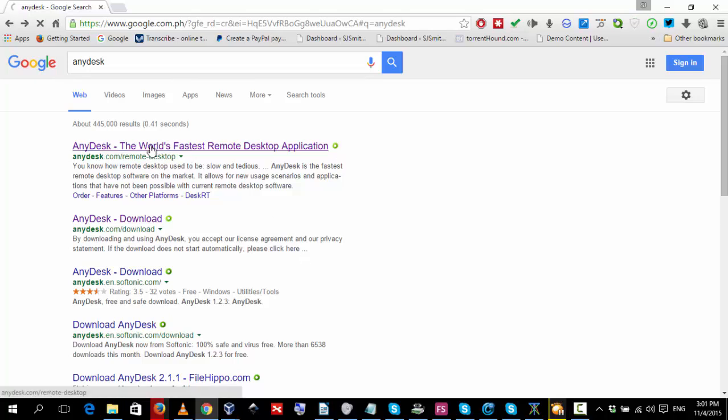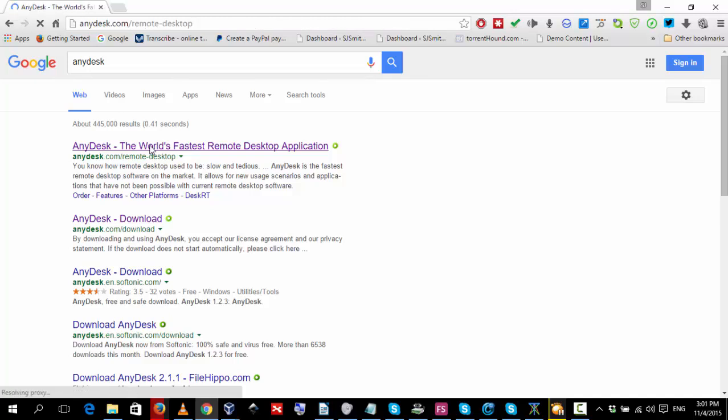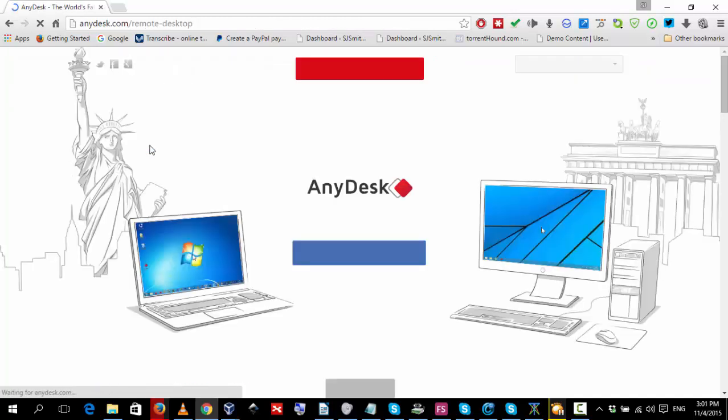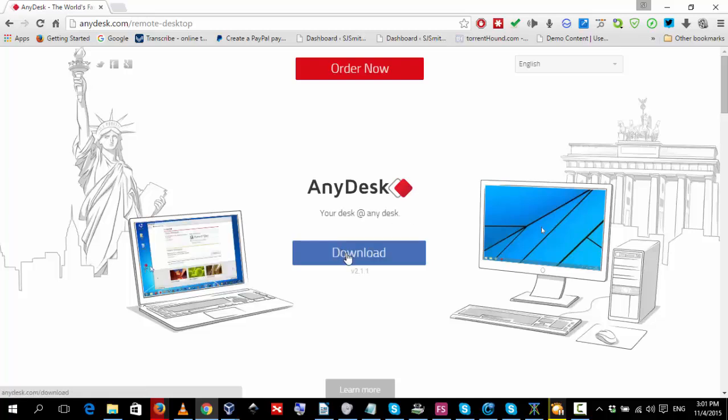You then click on the link and that will take you to the website. Once on the website, click on the download button in the middle of the screen.